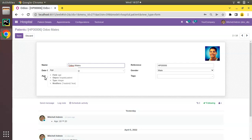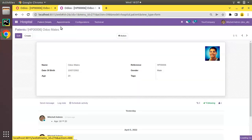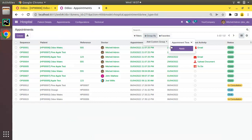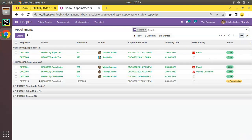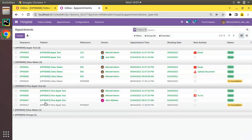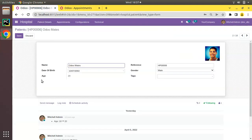I'll be adding a new field inside the patient model to compute the count of appointments for the patient. If I duplicate this tab, we have appointments, and if I group by patient, you can see 'Apple Test' has two appointments, 'Roommates' has four, and 'Pineapple Test' has four appointments. So let's add a field called 'appointment_count' and compute its value.